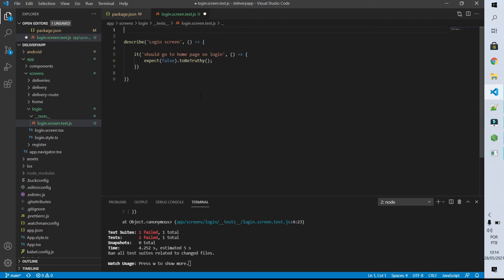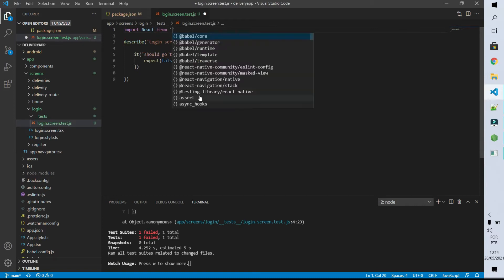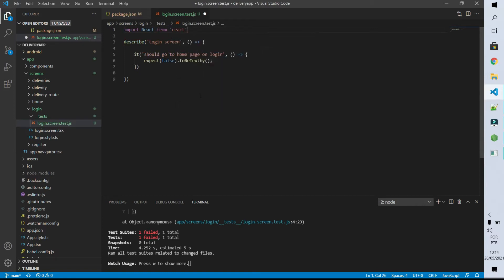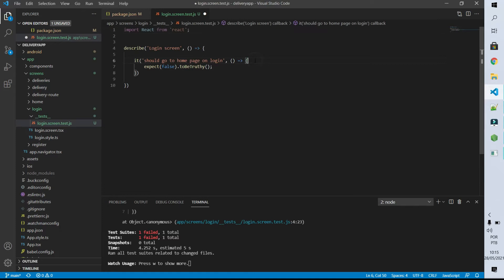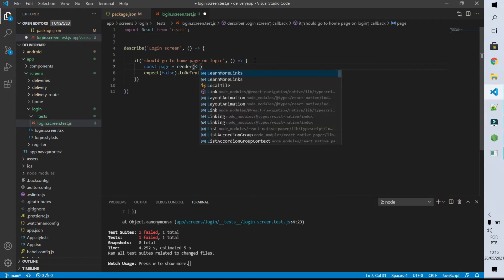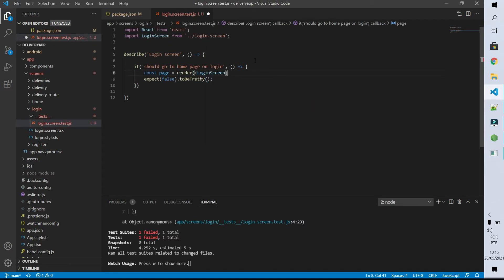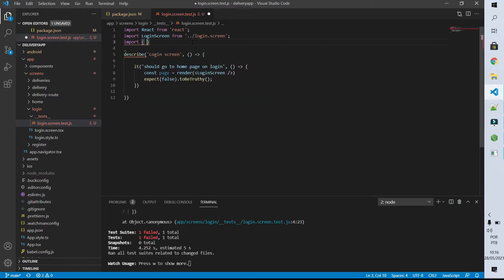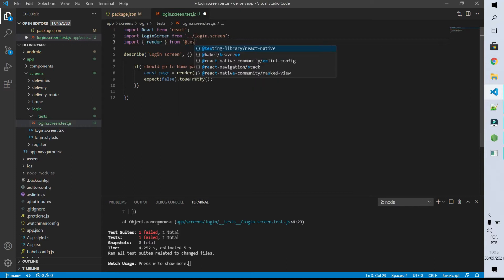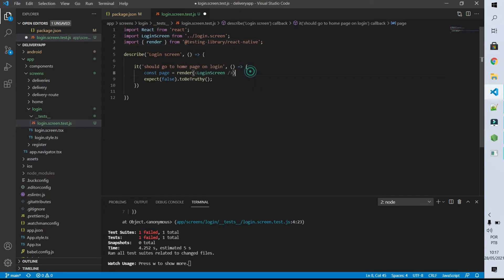Now we can start actually testing our code. The first thing that I need to do is to import React from react. Then in the test I'm going to create a constant called page and I'm going to inform that this constant is going to receive a rendering of our login screen. This render function is available in the testing library that we just installed — what it does is exactly render the page, meaning it creates the screen.